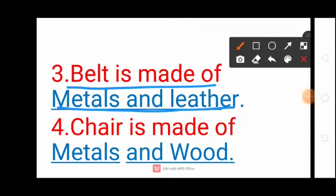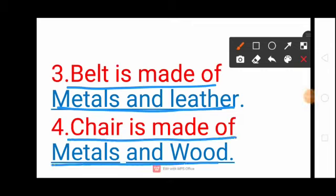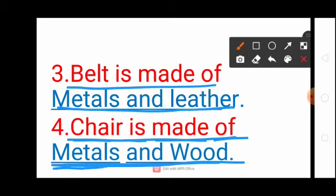Next question: Chair is made of metals and wood. Chair — C-H-A-I-R, Is, Made — M-A-D-E, Of, Metals — M-E-T-A-L-S, And, Wood — W-O-O-D. Chair is made of metals and wood.